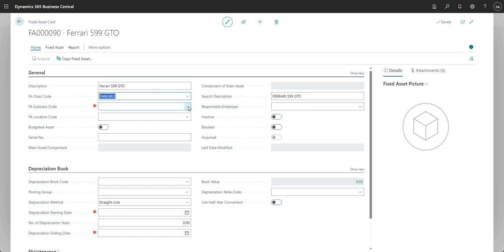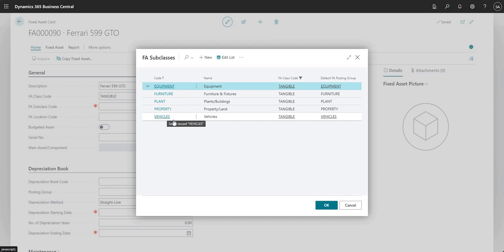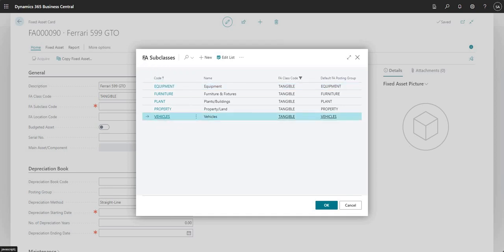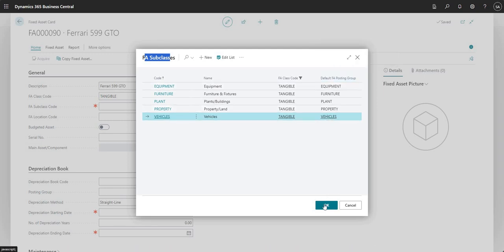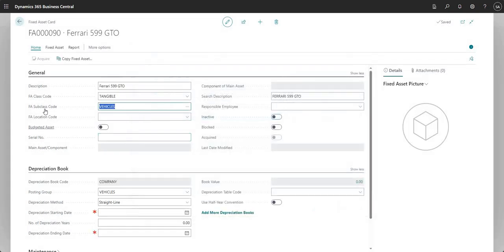So FA class code is tangible, FA subclass code is vehicles. On the FA subclasses I'm selecting vehicle, and we've also got in this particular configuration a default fixed asset posting group defined of vehicles as well. So when I press OK on this, it adds the fixed asset subclass code but it also adds the posting group to my new fixed asset — it's just an easier way to add this data to the record in BC.